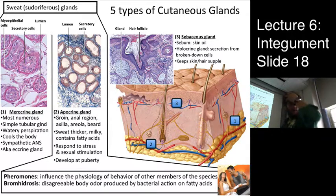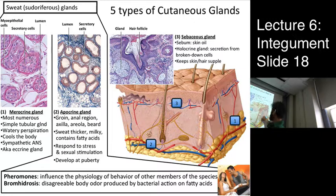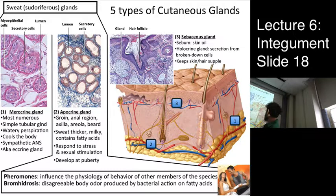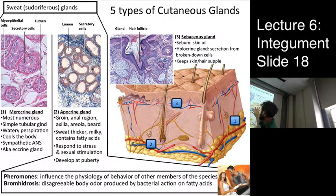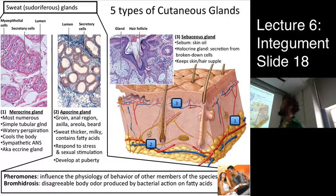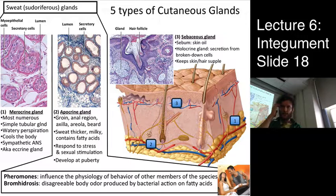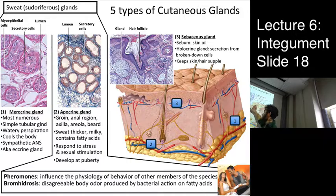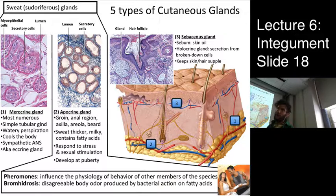The third type of cutaneous gland is the sebaceous gland, which produces sebum — skin oil. This is a holocrine gland, meaning its secretion comes from a cell that breaks down. Sebum keeps hair and skin supple and adds to the water-impermeable barrier produced by the stratum granulosum and corneum in the epidermis.